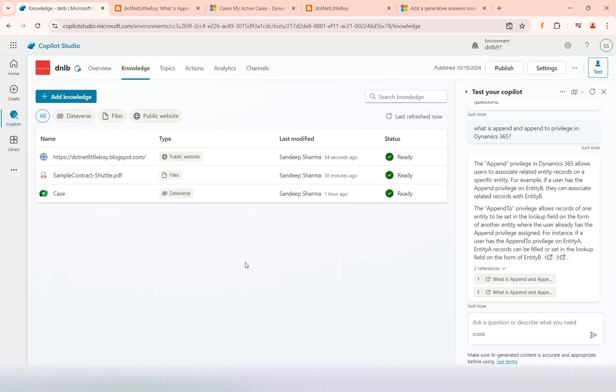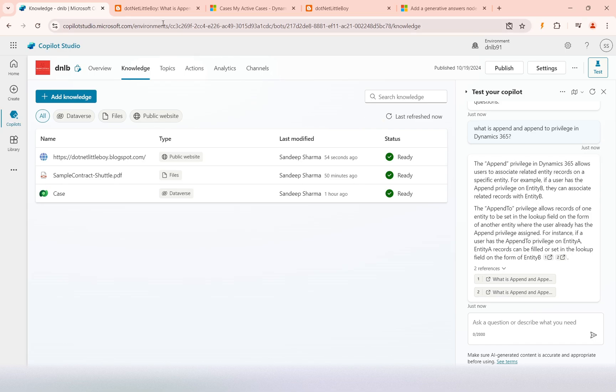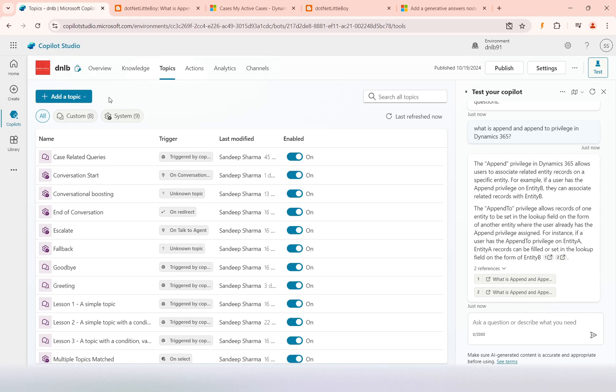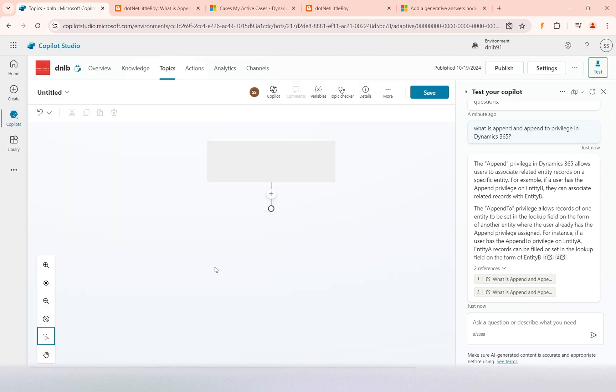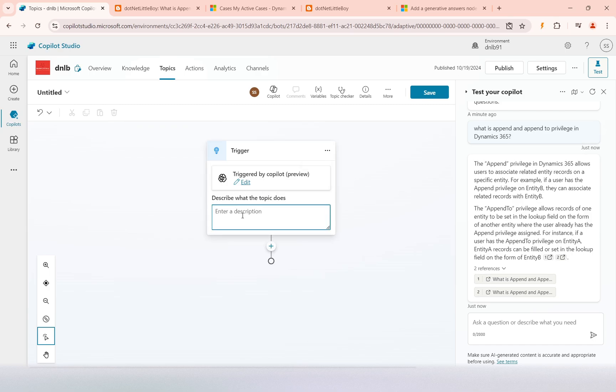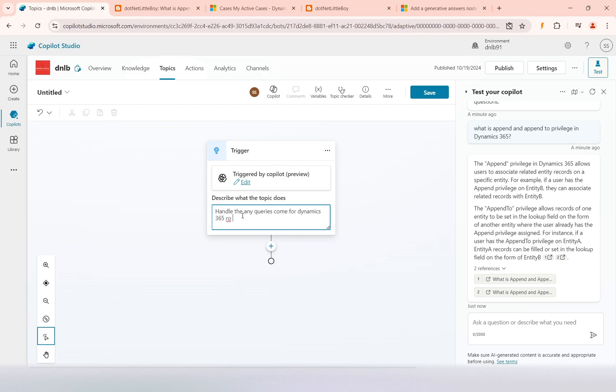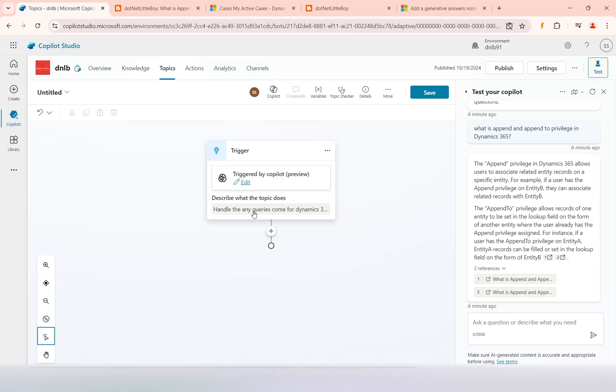If you want to configure a topic which only executes queries that I am asking about Dynamics 365, we can configure that. I will configure a topic from blank and add the description: handle any query comes or Dynamics 365 or D365. This is very simple, but you can elaborate and give the description in more details.